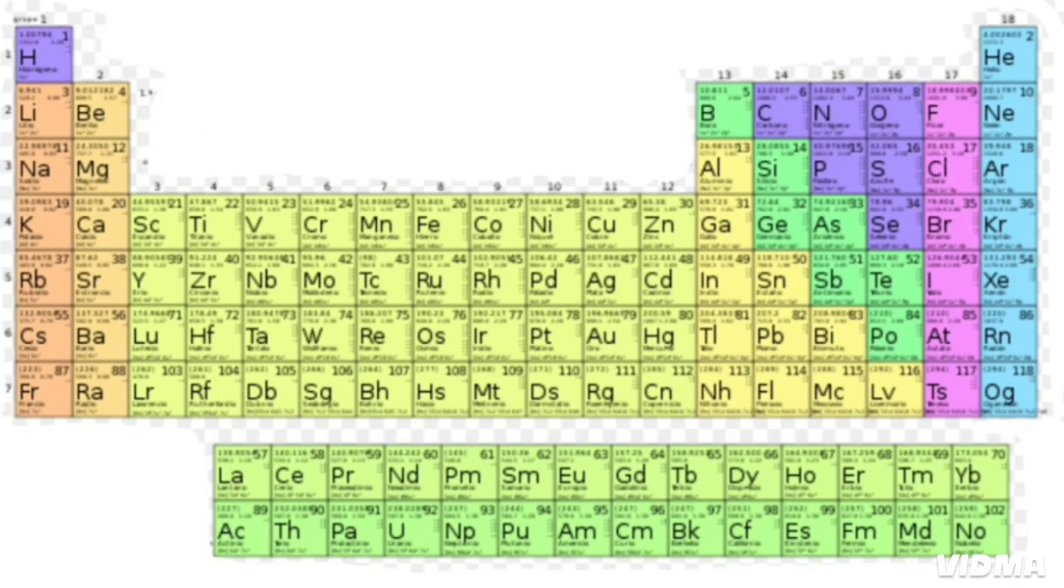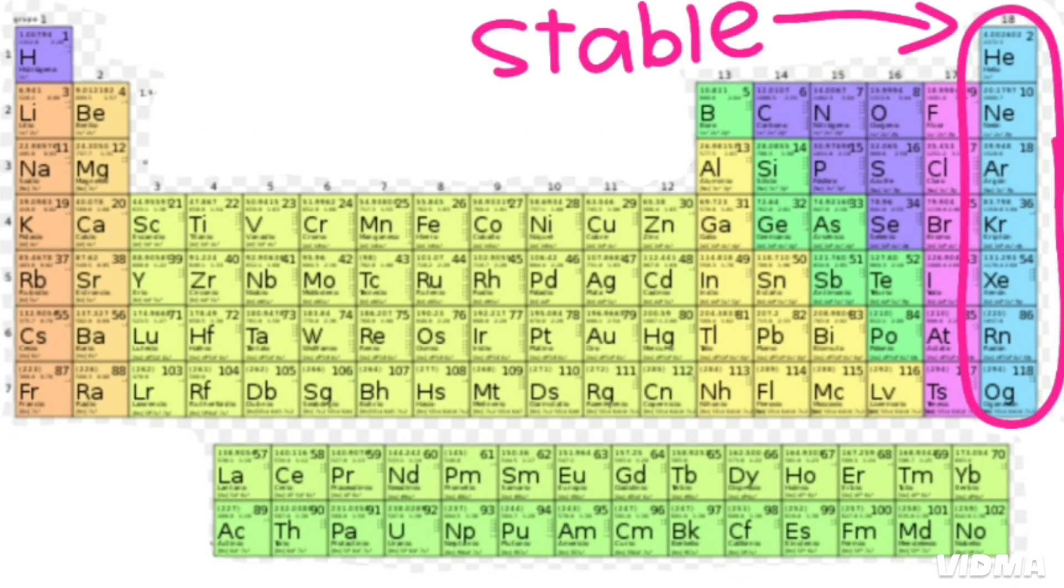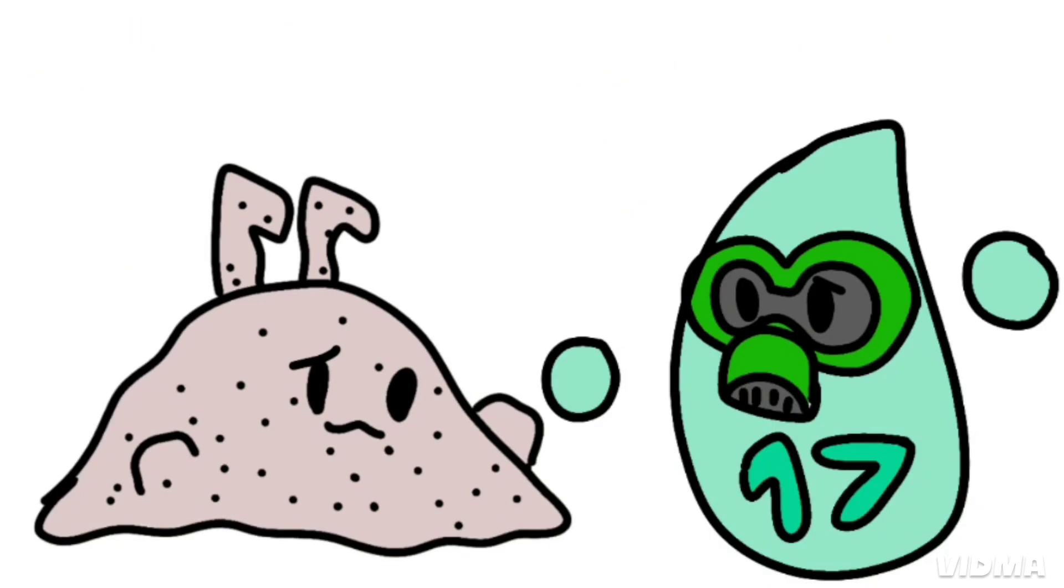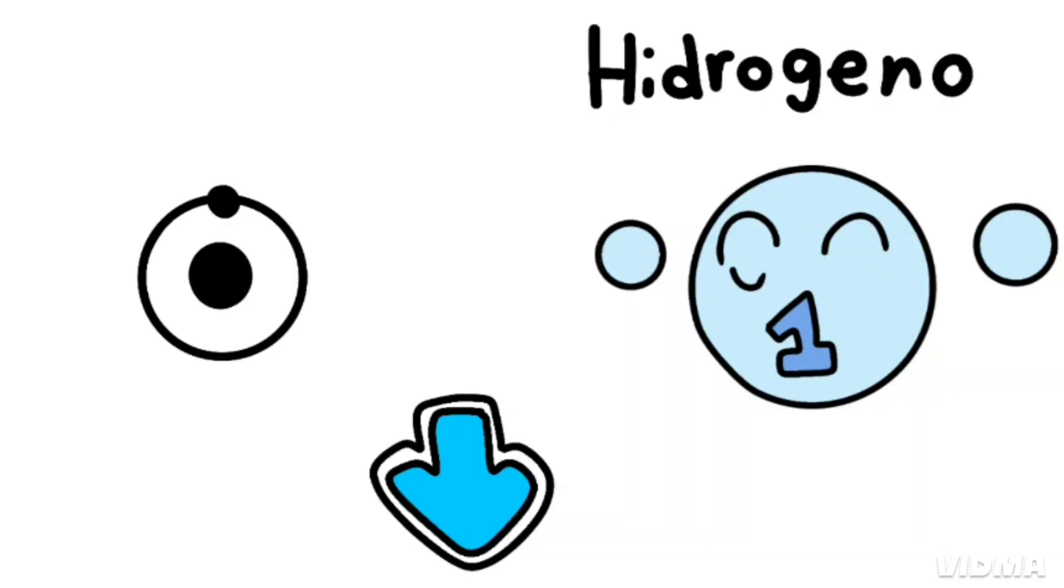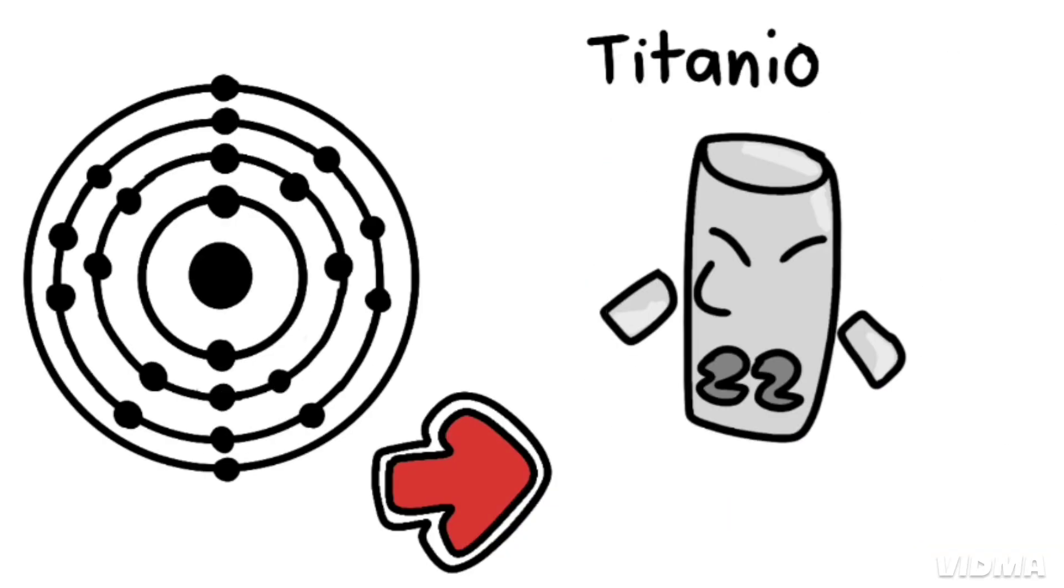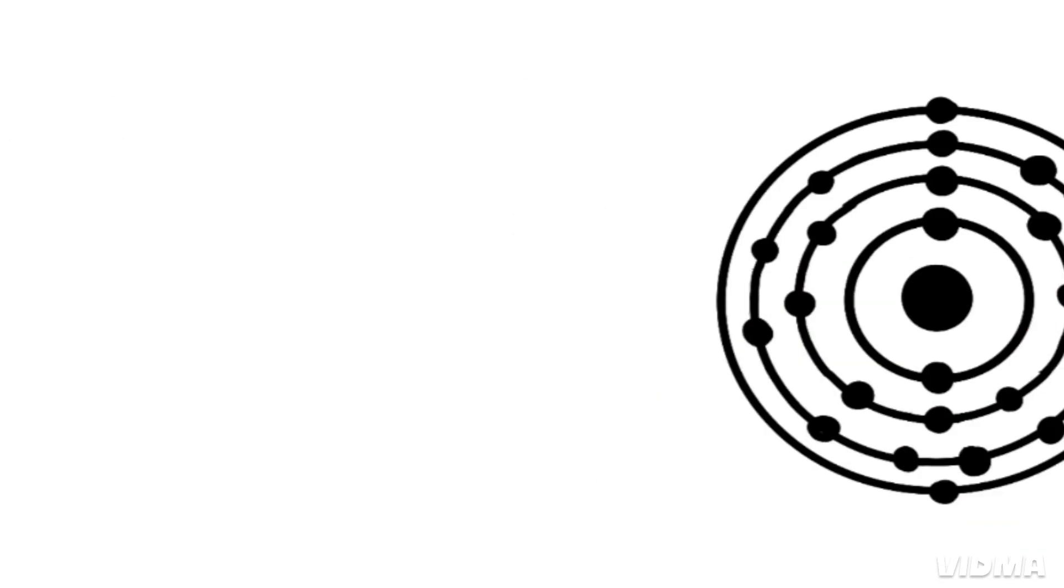This is the periodic table, noble gases stable, halogens and alkali react aggressively. Each period we'll see new outer shell, where electrons are added to the right.